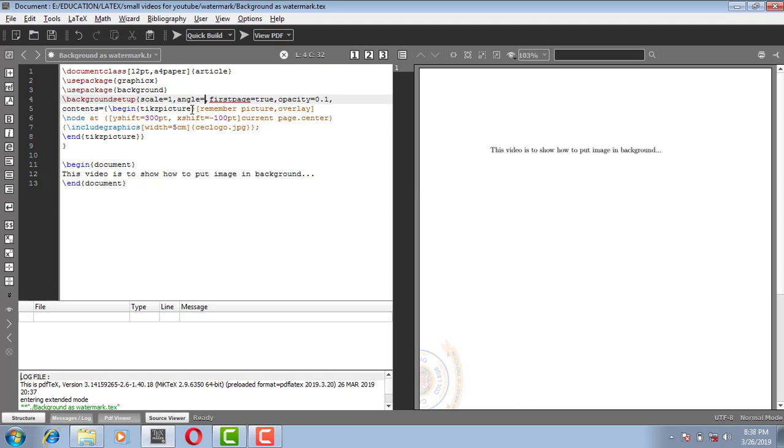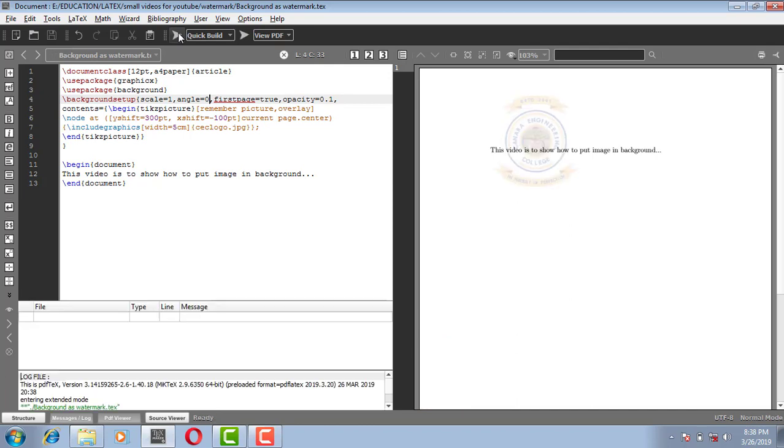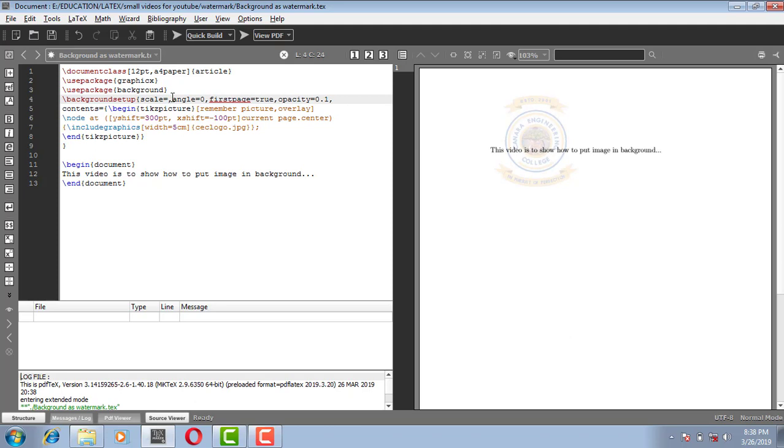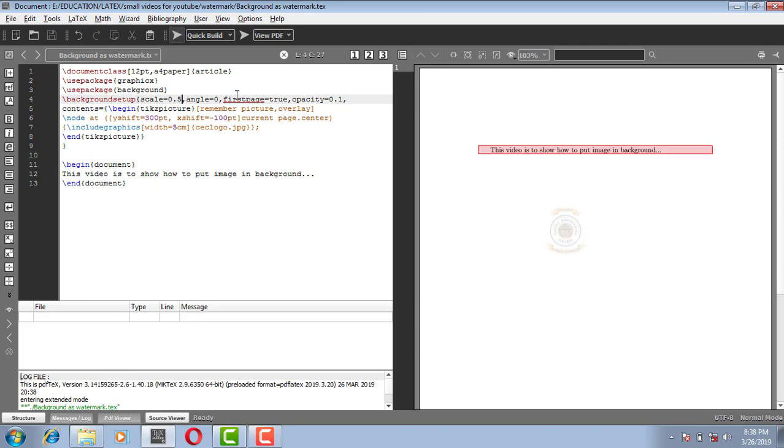Let me just make it as 0. Now instead of scale is equal to 1, if I scale it as 0.5. OK, so this is one more option to scale the image. You can scale it here as well.